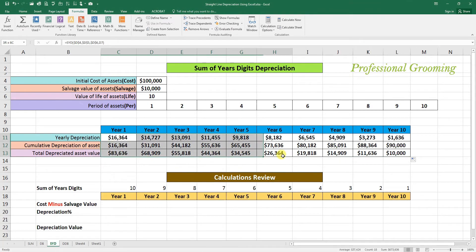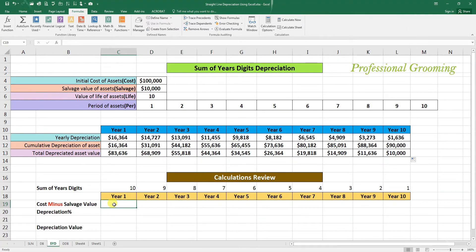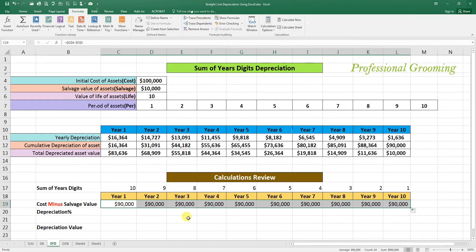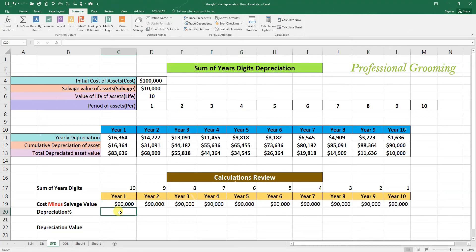Now we verify these calculations manually using the Sum of Year's Digits formula. For each year we calculate cost minus salvage value — that's 100,000 minus 10,000 — and fix those cells with F4. Drag to the end of year 10. The depreciable base is 90,000, and we calculate depreciation from this amount.